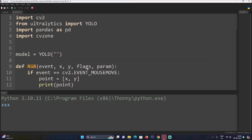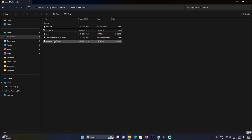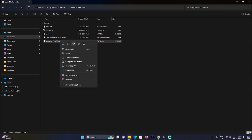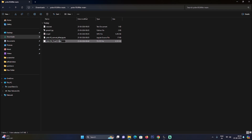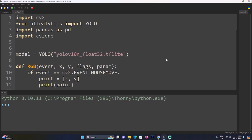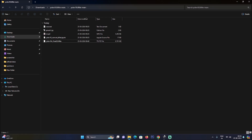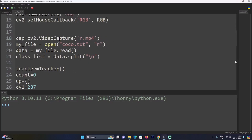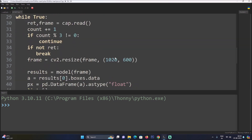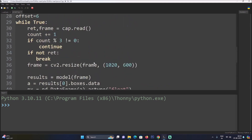Right-click the downloaded model, cut it, and move it into our main project repository folder, then paste it. Open pmain1.py — rename the model path by right-clicking the model file, copying the full name, and pasting it into the code. The video file name has also changed to t.mp4, so update the video file name accordingly and save the file.